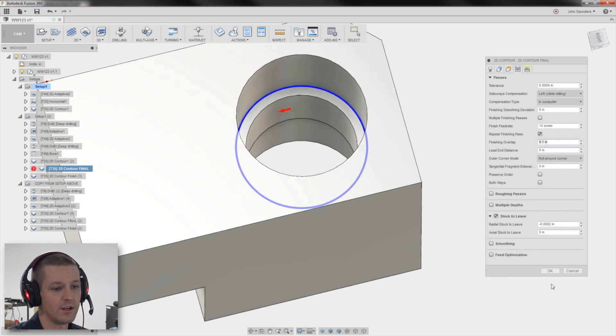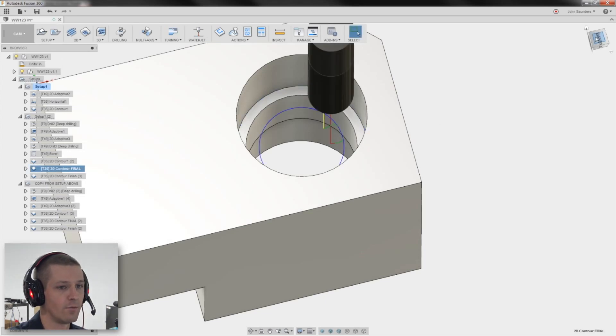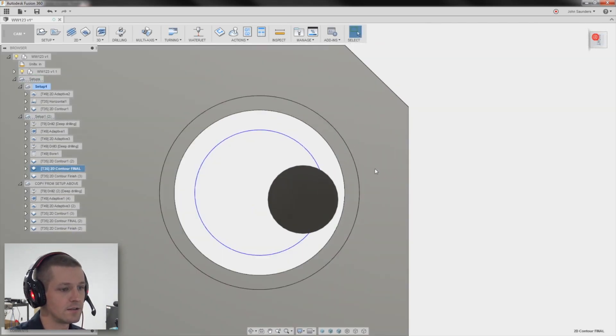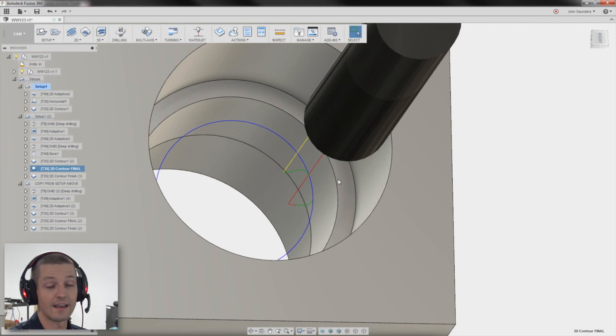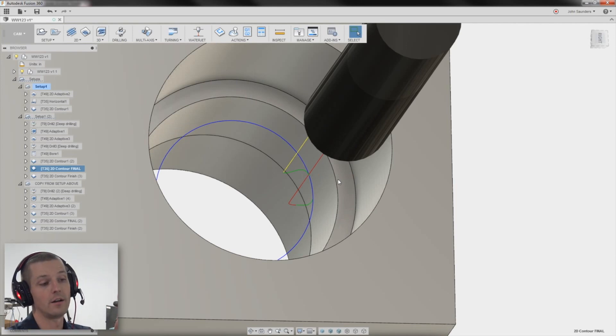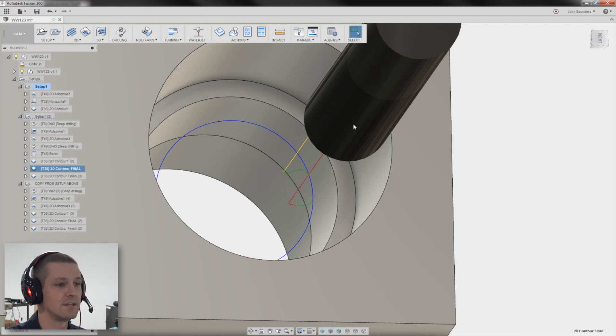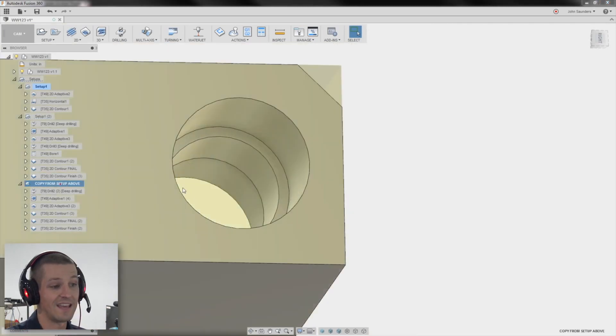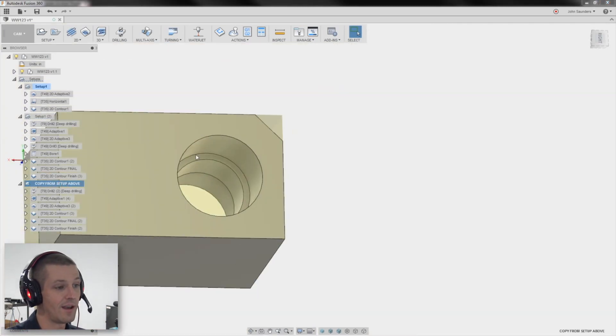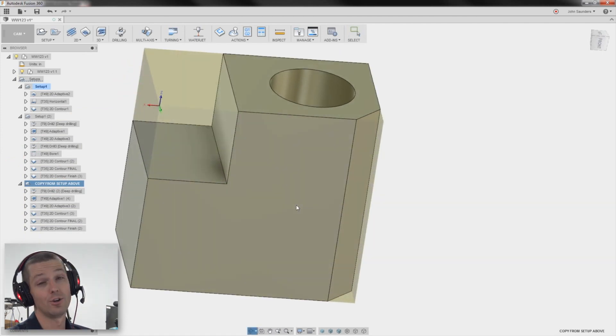Only thing here I'm doing that's unusual or interesting, which you should do as well, is finishing overlap. 0.1 inches is fine. And what that does is it extends the cutter beyond the lead in lead out point. So you get a little bit of overlap and it helps reduce that gouge. You sometimes see where a tool entered. Exact same thing on the flip side. Nothing crazy there.